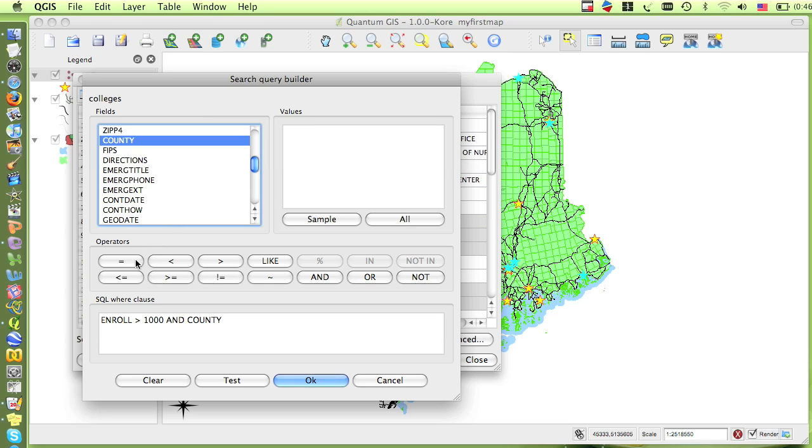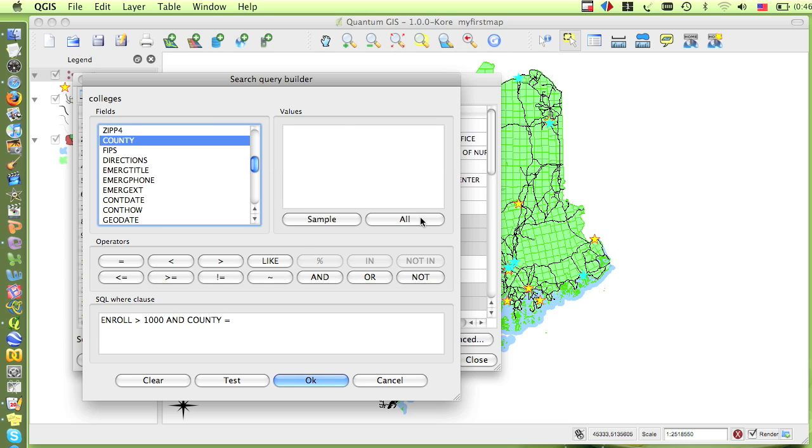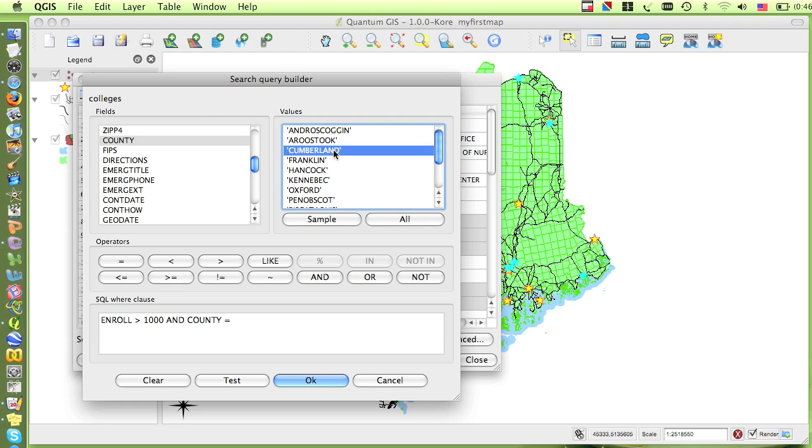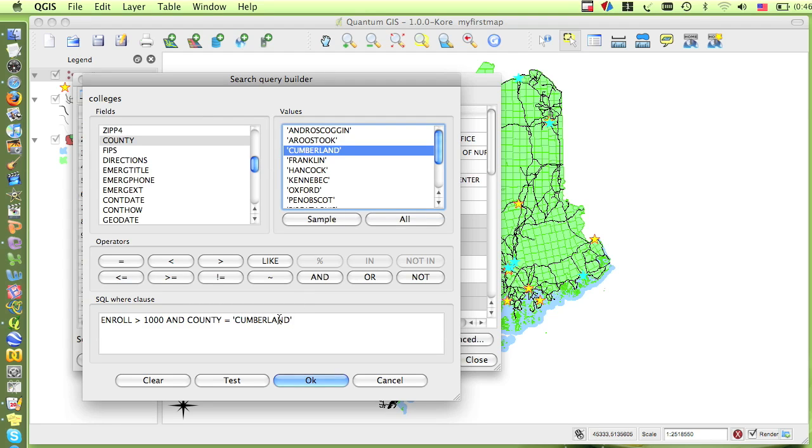Under Operators, click the equals button, and I can either type in Cumberland directly into the expression, or when I have county highlighted in the list of fields, I can click the All button under the Values box, and this will show me all the different values that are in this county field. Then I can double-click Cumberland to enter it into my equation. By actually viewing the values that are in the county field, I can make sure I spell it correctly, and make sure the correct letters are capitalized or not, since that will make a difference in my search. Also note that any value of text that's in the expression is in quotation marks, while numbers are not. Now my expression reads, enrollment is greater than 1000, and County equals Cumberland.